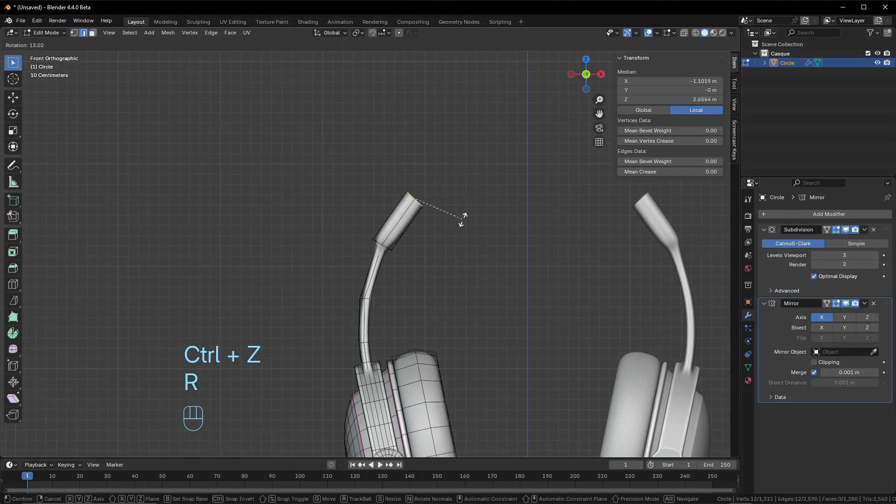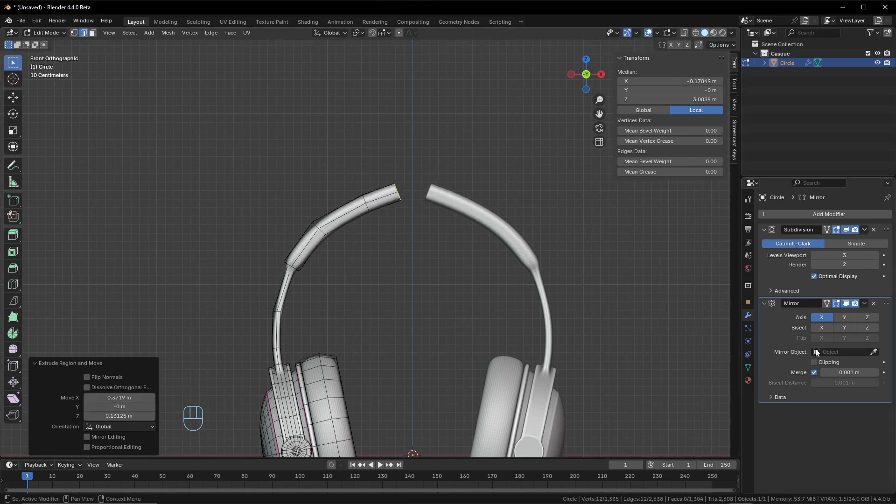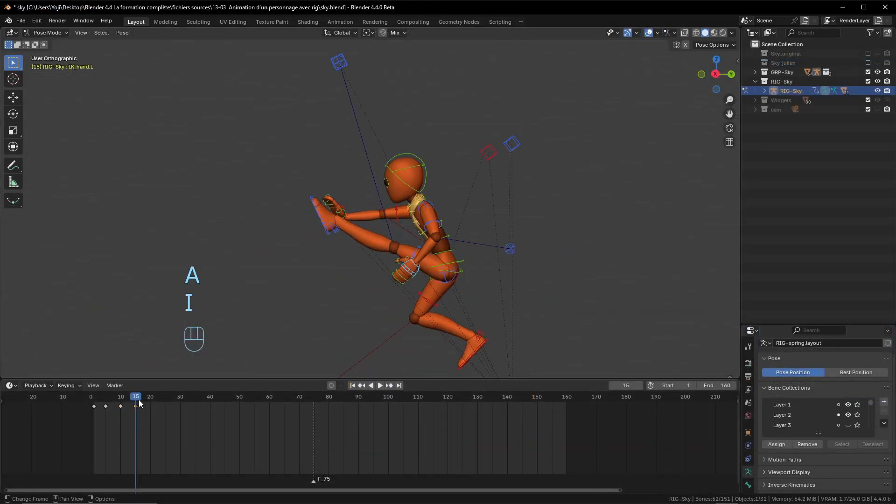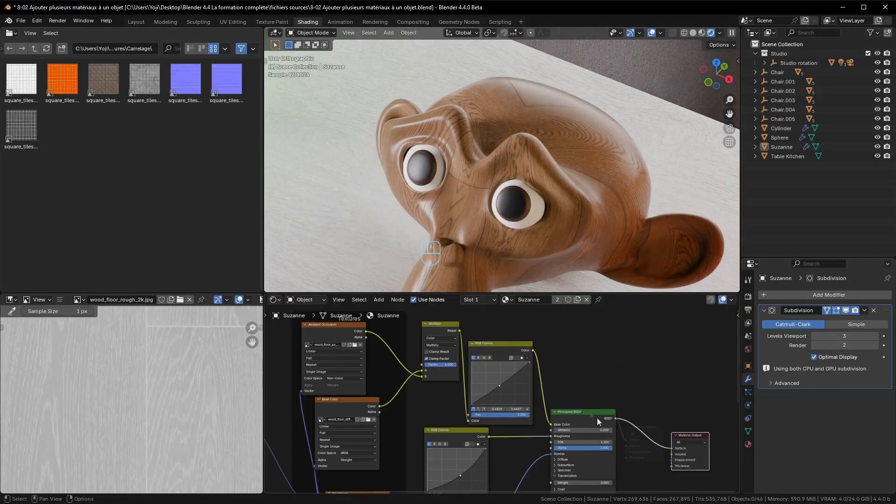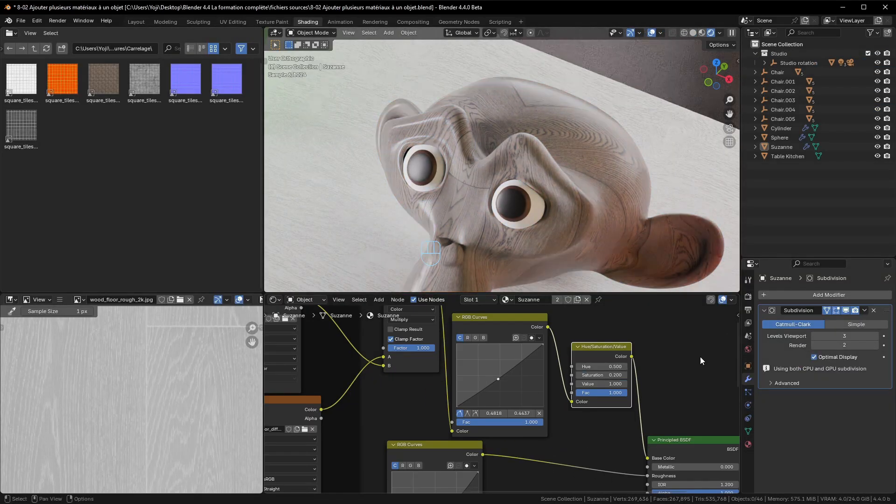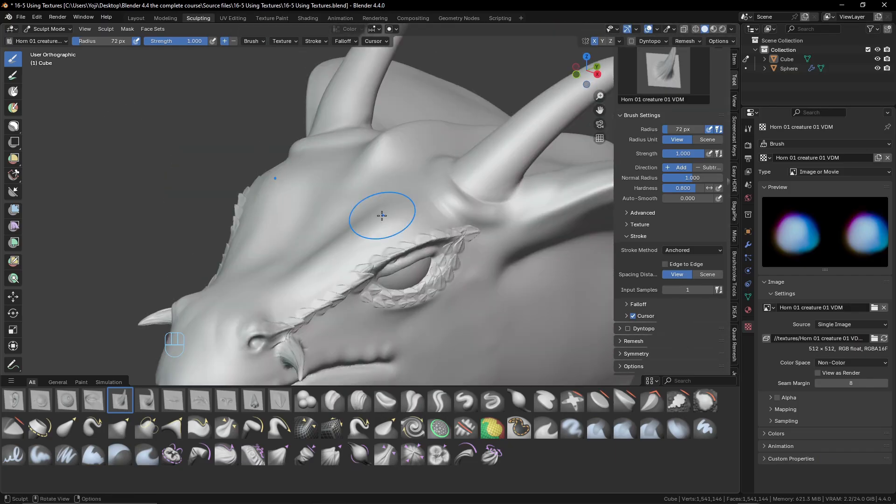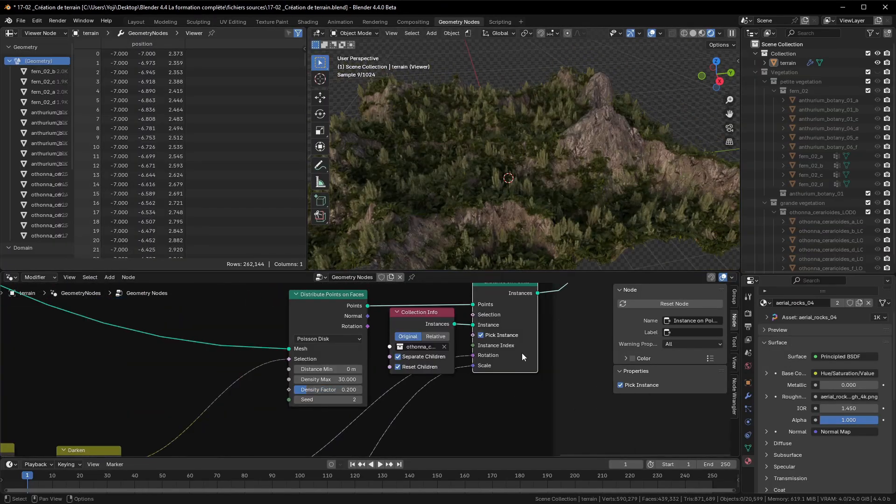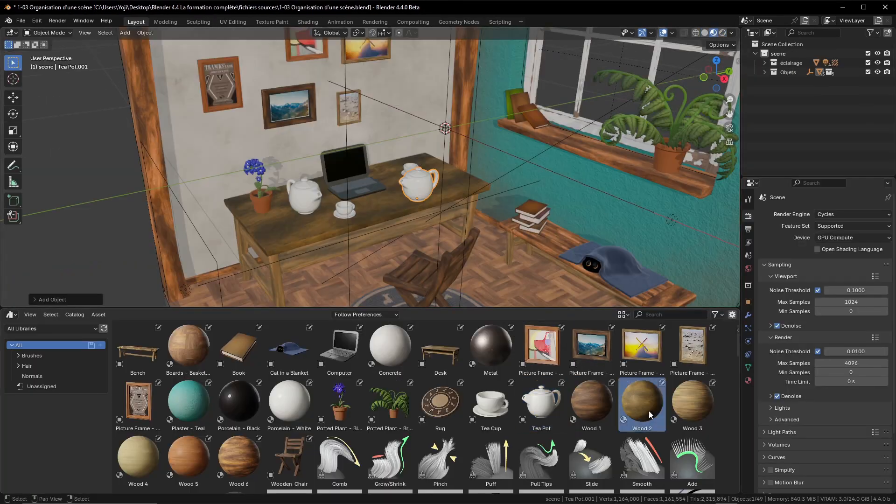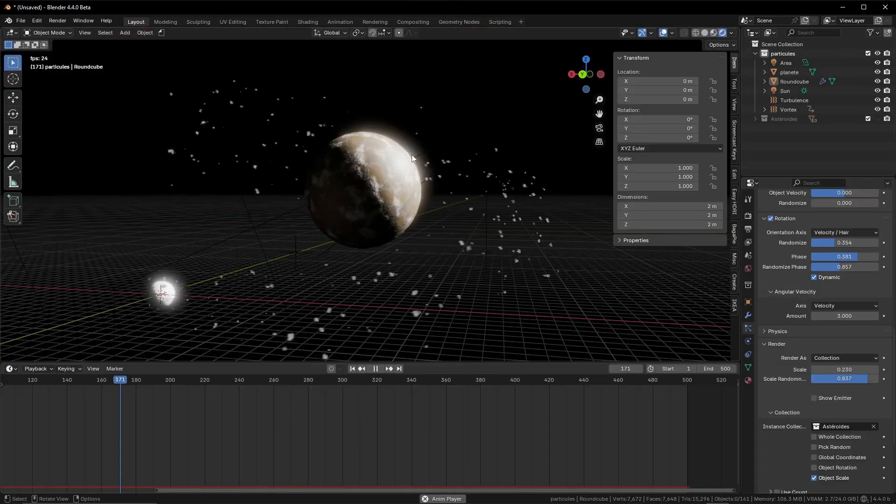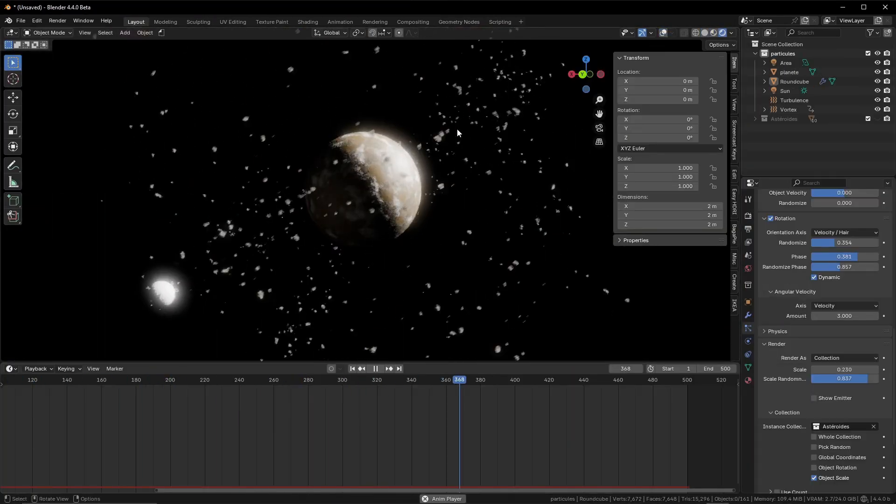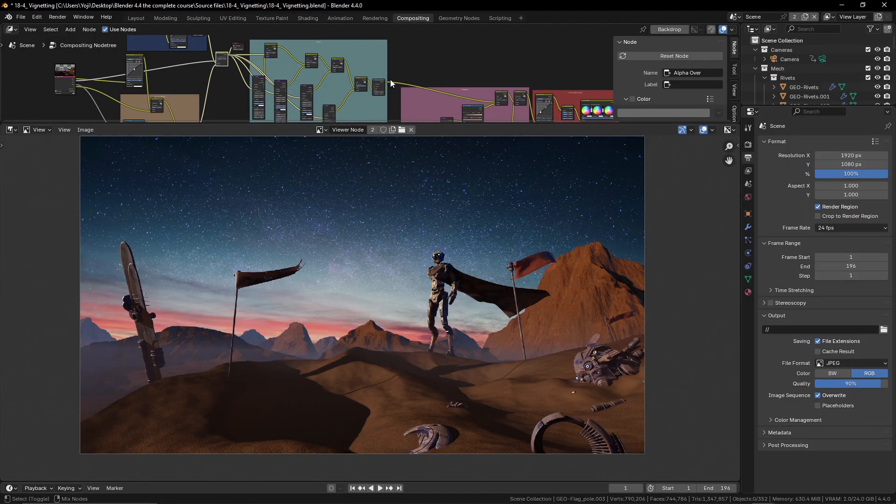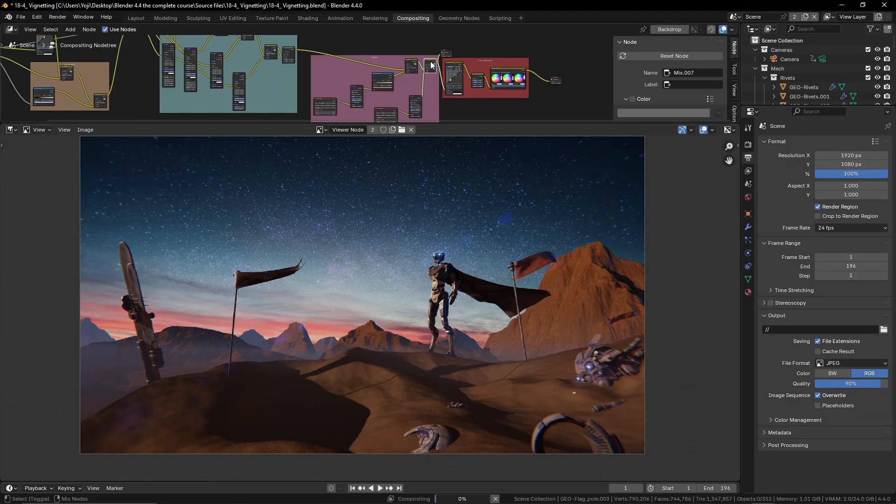This course simplifies everything, from modeling, animation, texturing and rigging to sculpting and even Blender 4.4's latest features like geometry nodes and the asset browser. Step by step, you'll build real skills through clear, hands-on tutorials and free downloadable files.